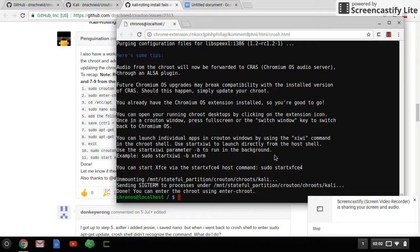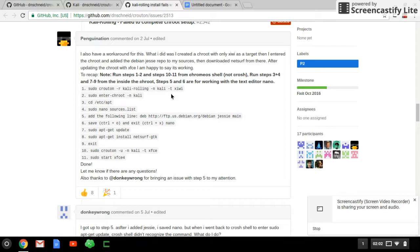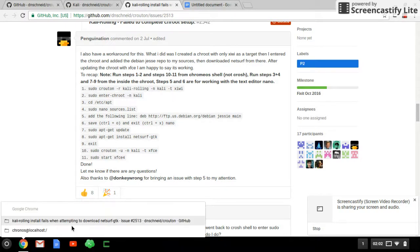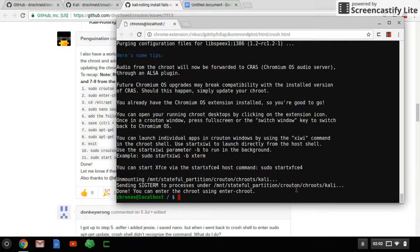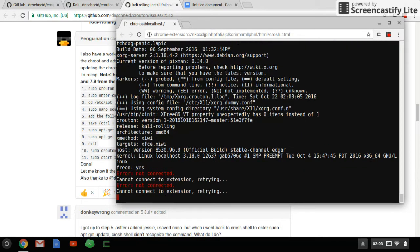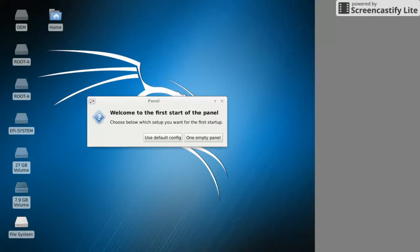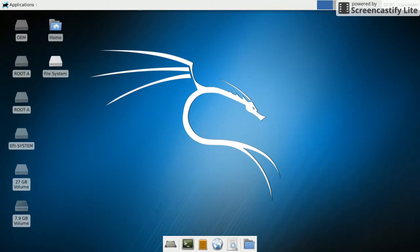We are finished installing Kali Linux on Chromebook via Crouton, so we can start Kali Linux now. You simply type 'sudo startxfce4' and run it. I would prefer you guys to add an extension to the Chromebook which is called Crouton, because it will be better if you use Crouton to operate Kali Linux.